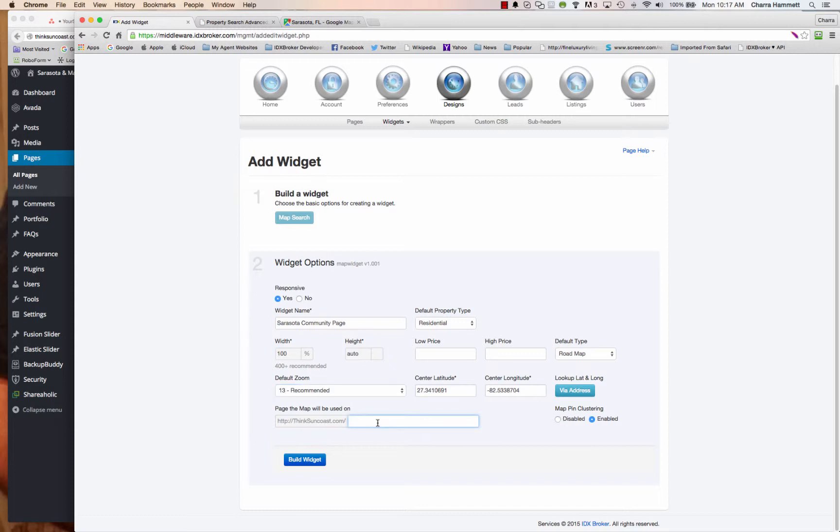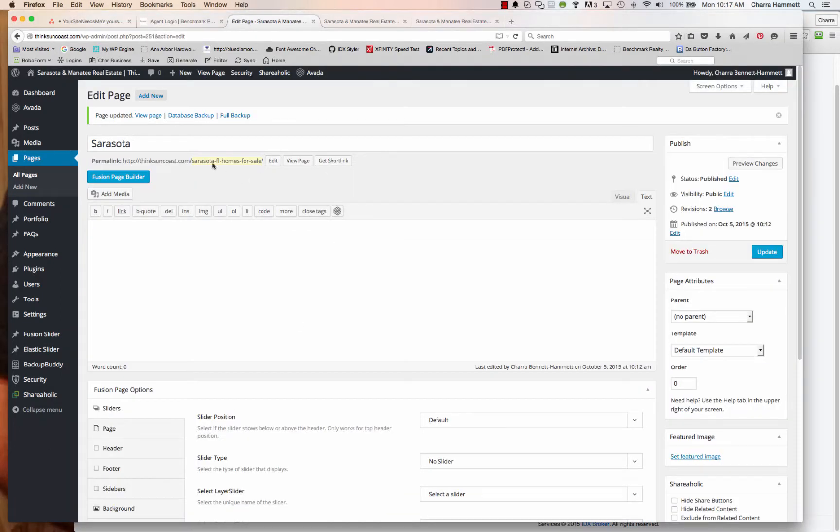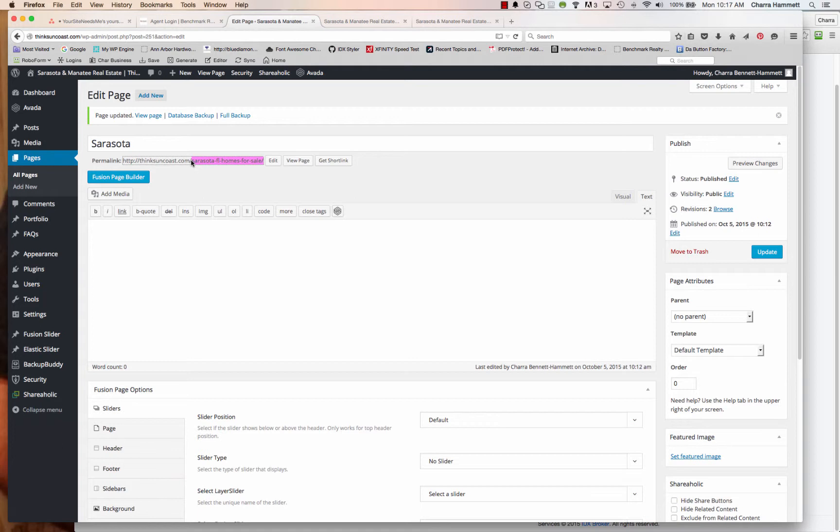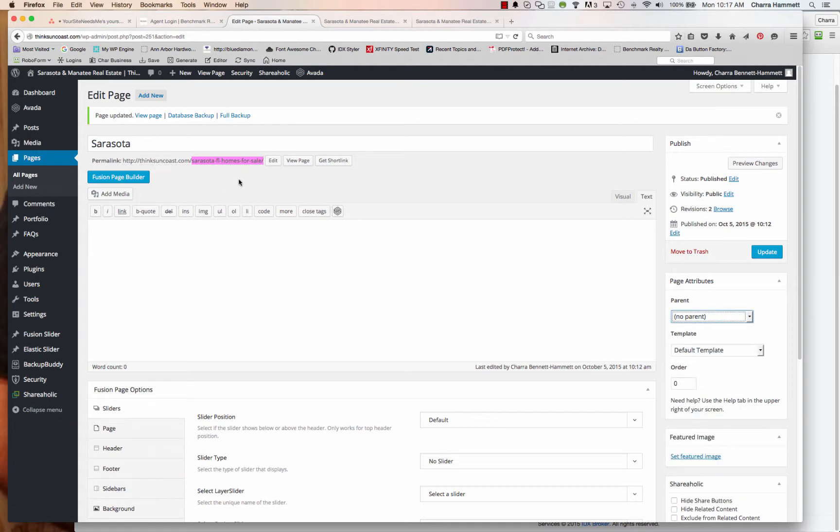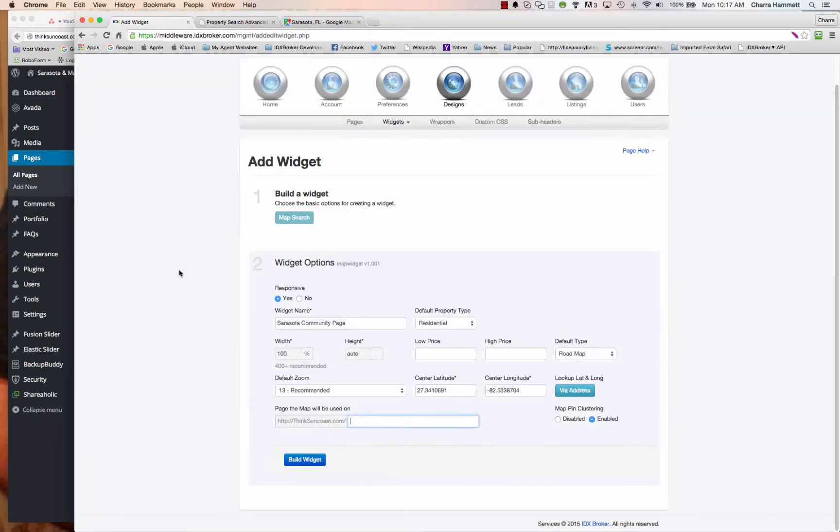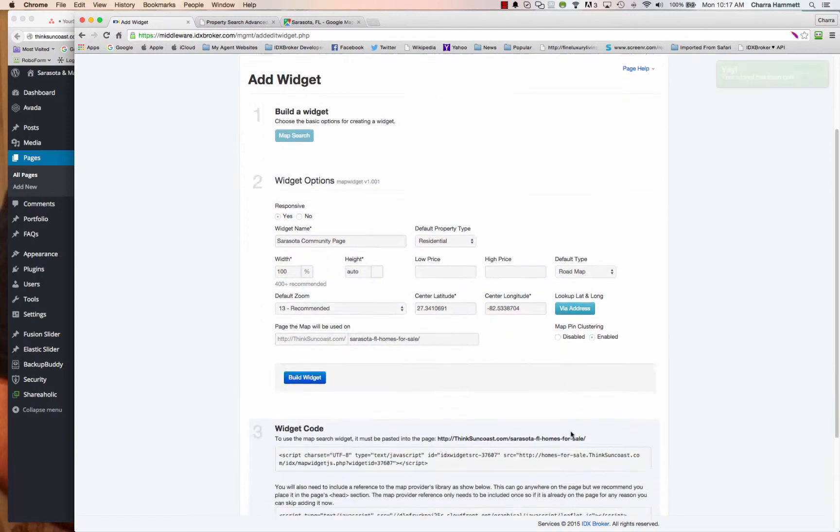And lastly, the page that the map will be used on. So right here, I've already created my new page. I've named it Sarasota. The URL is Sarasota FL Homes for Sale. So what I need to do is I need to grab that URL. Now, keep in mind that if you change the name of this page or you nest it under a different page, a parent page, let's say, then the URL changes and you must also change it here. The map is directly dependent upon the URL. So we're going to go ahead and paste that in there and then we're going to click Build Widget.